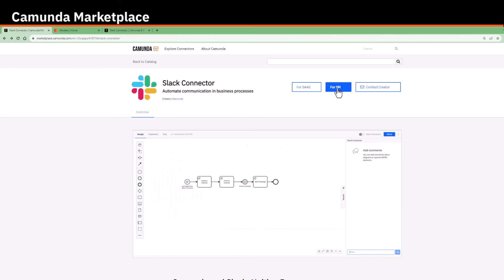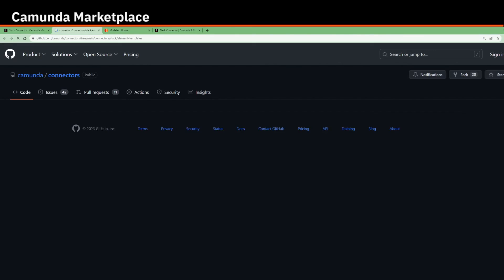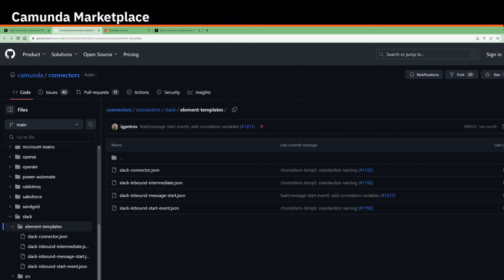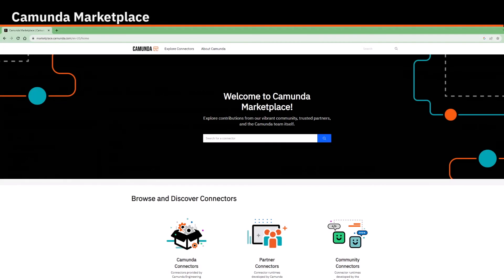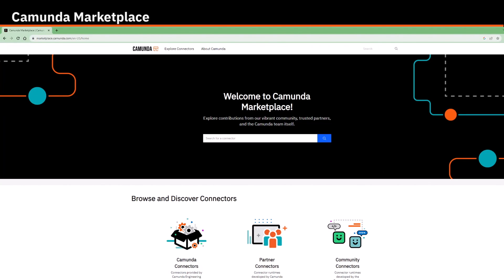When choosing for self-managed, it redirects you to the GitHub repository containing the connector templates that you can use in your Camunda project. We recommend you to explore Camunda marketplace, see all the available connectors, and try them in your process orchestration solutions.